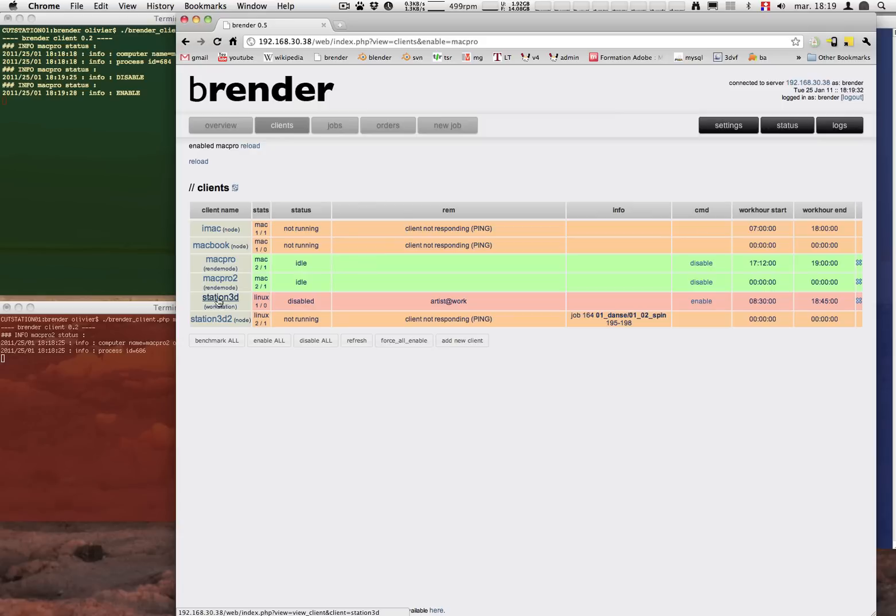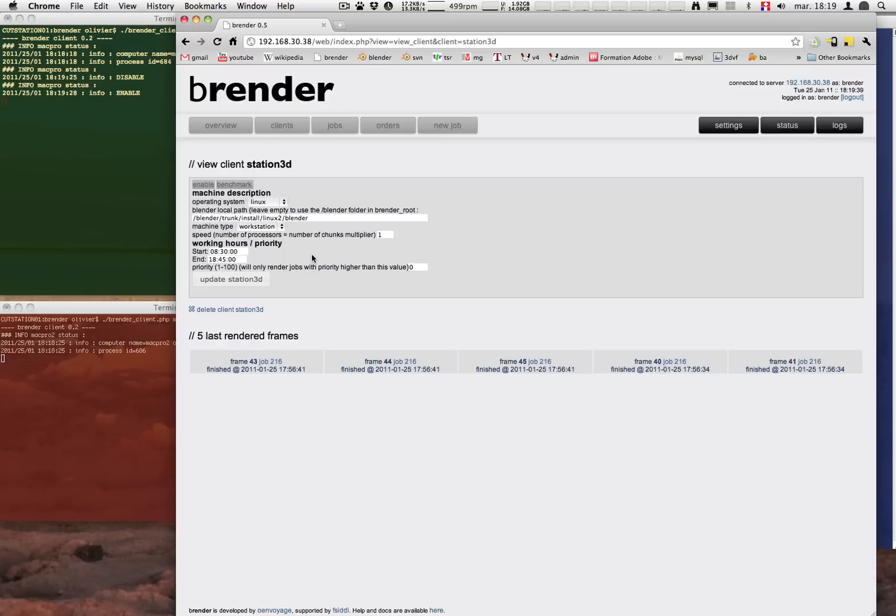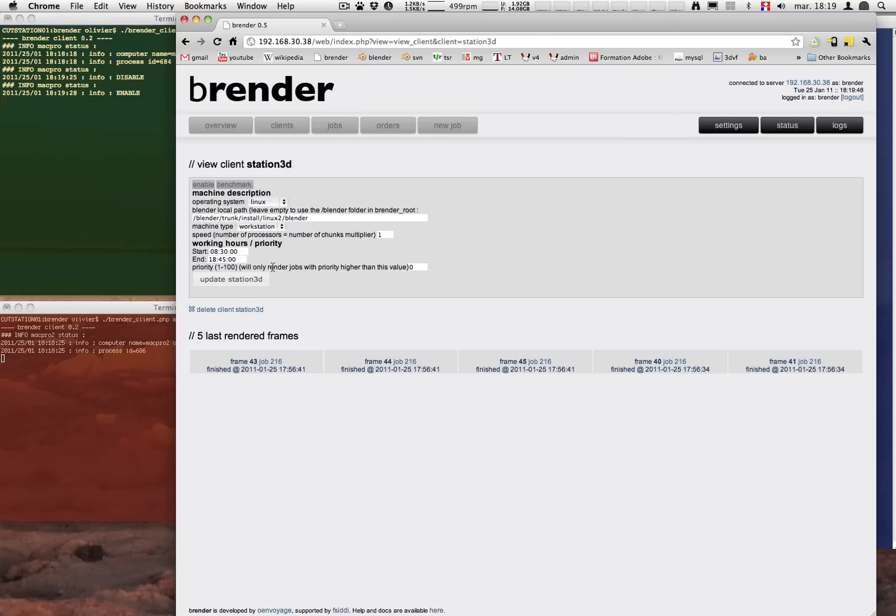I'm also going to talk a bit about the Station 3D that you can see is written artist at work. And that's simply because it's a workstation. A workstation is different from a render node in that during the day it is going to be disabled. So you can set some working hours like start and end to say when it's going to be used by someone. And during these hours it will not render, leaving all the processing power for the user.